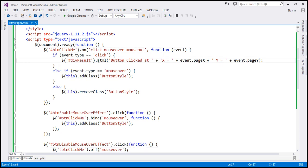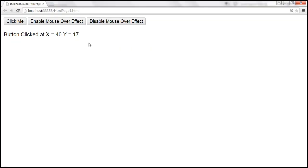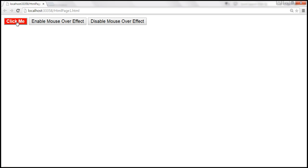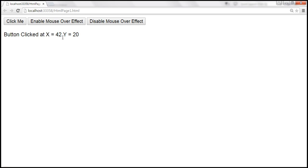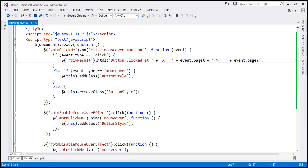Let's save the changes. This example should continue to work the same way, so let's reload the page. When we mouse over, we get that effect; on mouse out we lose it. When we click the button, we get the x and y coordinates. When we click 'disable mouse over effect', we remove the event handler for mouse over, so we no longer get the effect — but clicking still shows the x and y coordinates. We are now using on and off functions instead of bind and unbind.